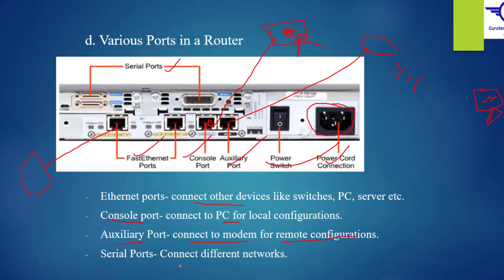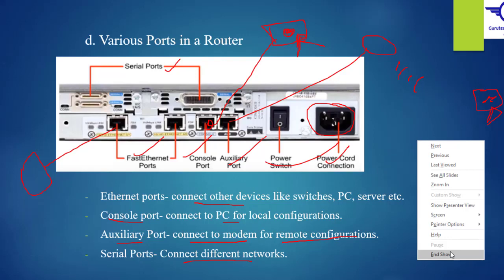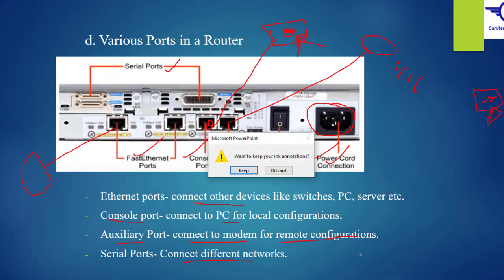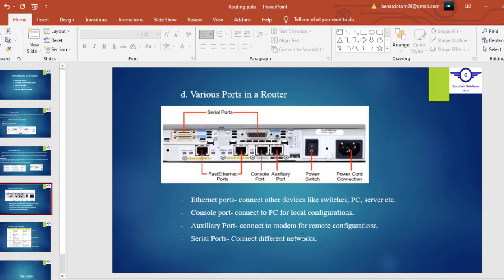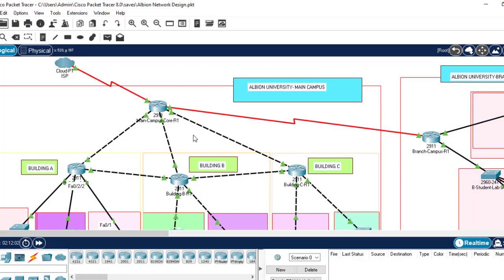For the serial port, it is basically used to connect different networks. Let me show you something you can see for a serial connection. This is a serial connection — you can connect different networks using a serial connection. This is a serial cable. I hope you have understood the various ports in a router, such as auxiliary, console, Ethernet, and serial port.